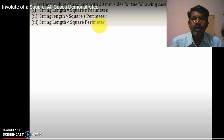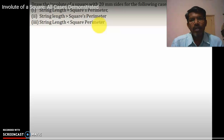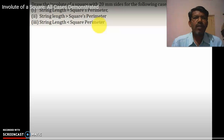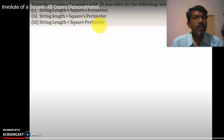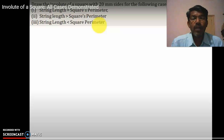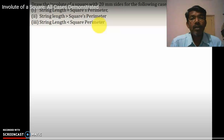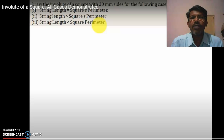Here is a small example with three different conditions. The problem is: draw an involute of a square with 20 mm sides for the following cases. The first case is string length equal to square perimeter. The square perimeter is 4 times the side, so 4 into 20 equals 80 mm.